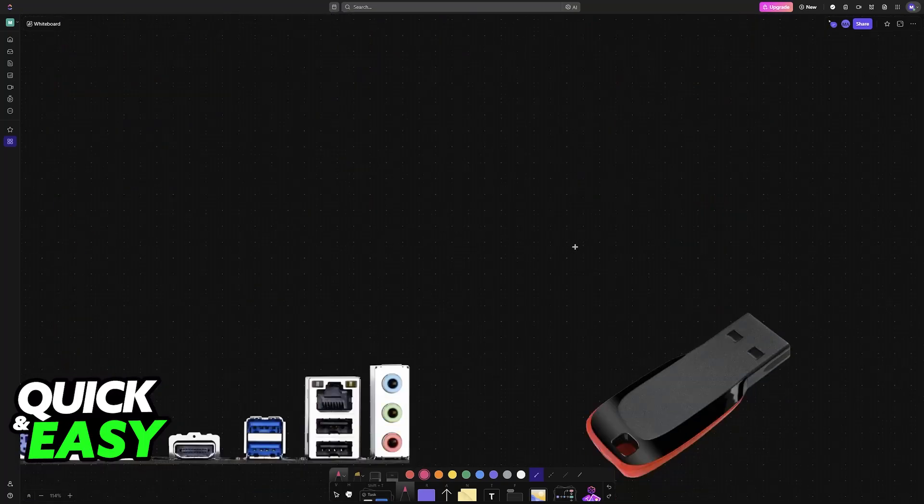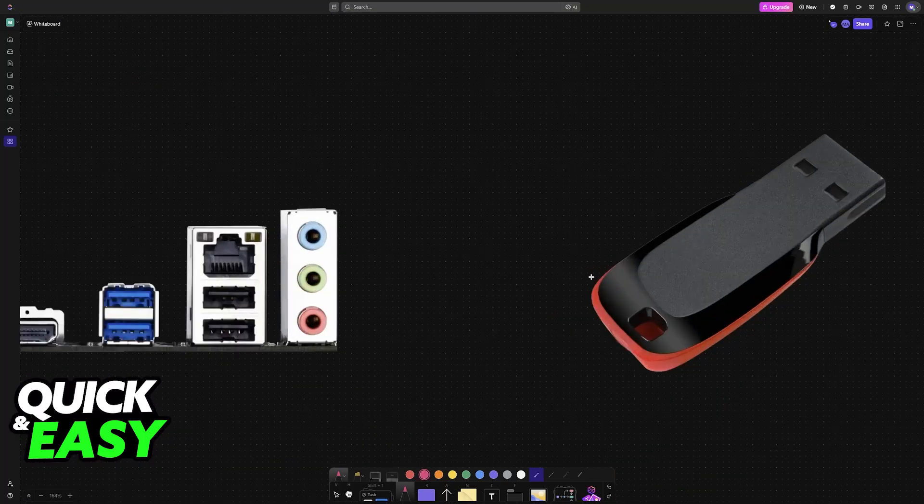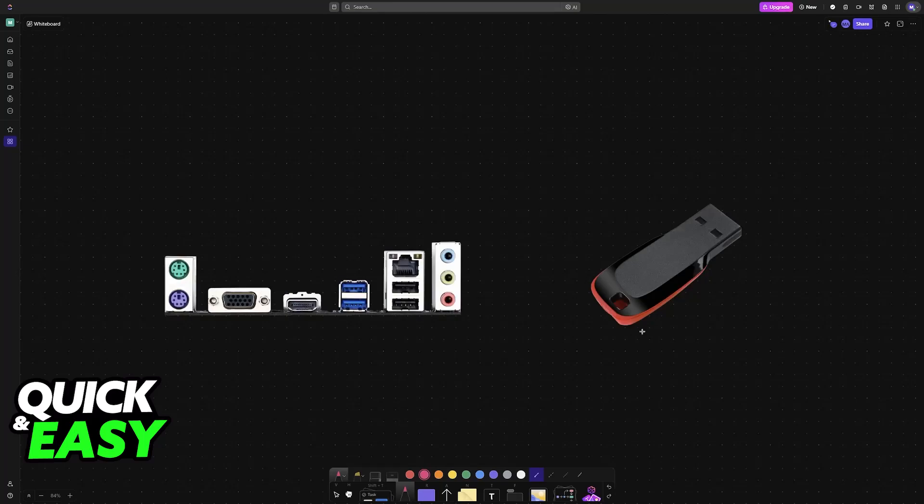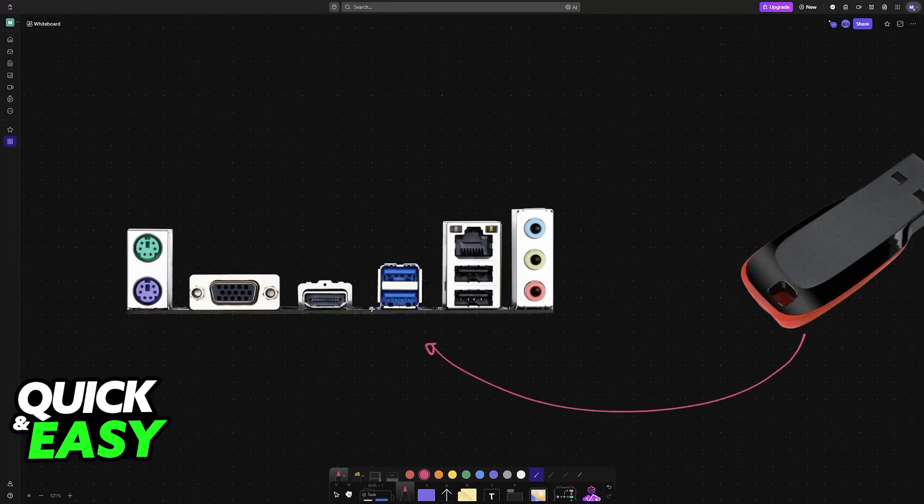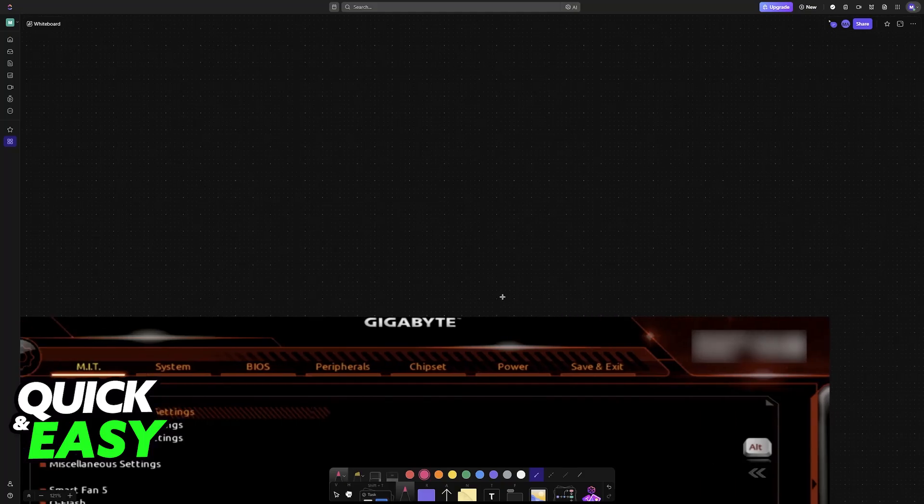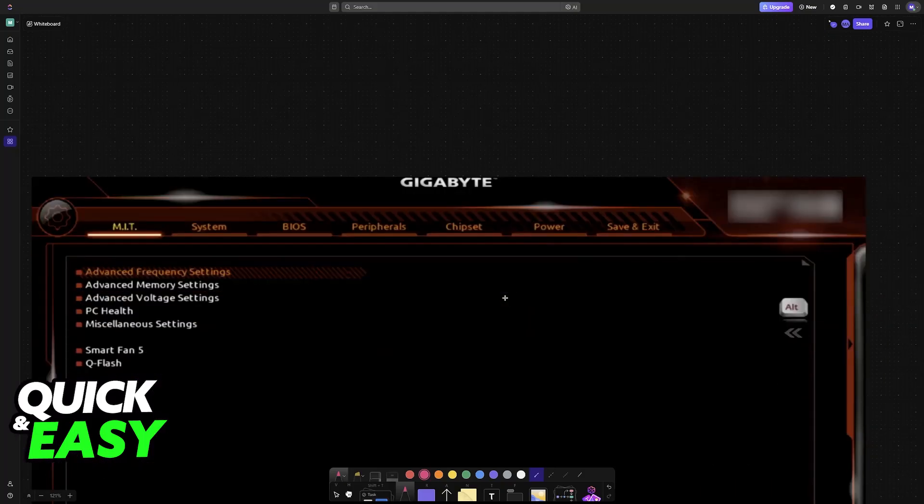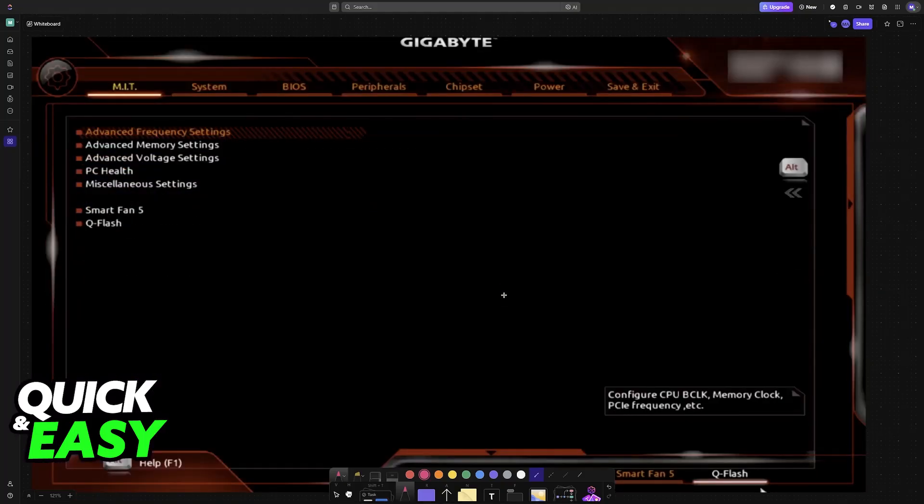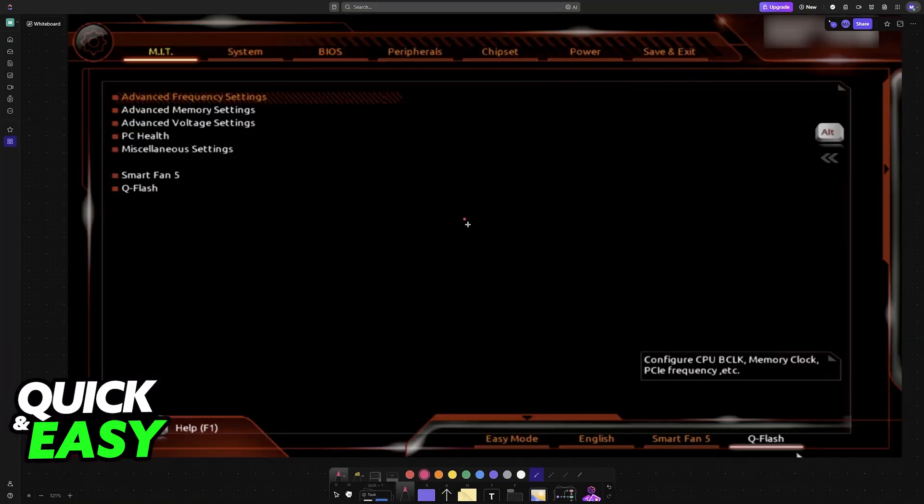Insert the USB drive into any of the USB ports on the back of the motherboard. Make sure you don't insert it into the USB ports of your case. Once inserted into the motherboard, reboot your PC and press Delete repeatedly to access the BIOS.